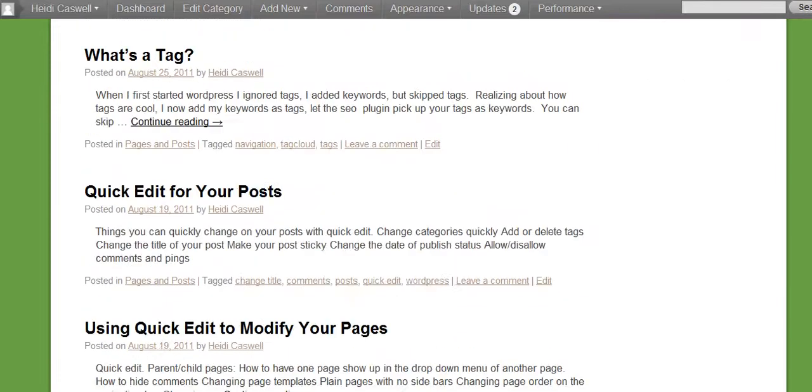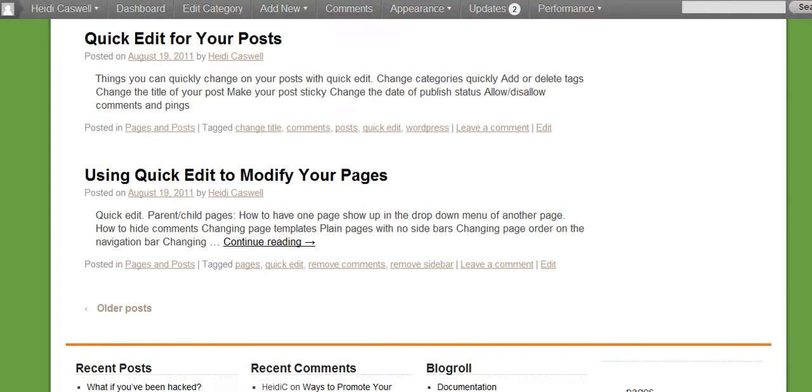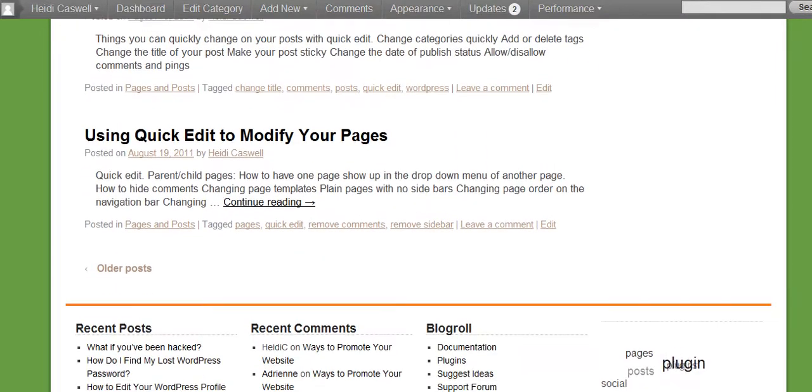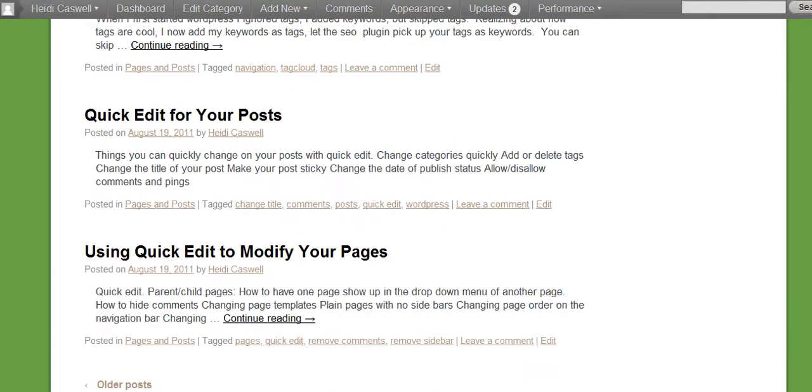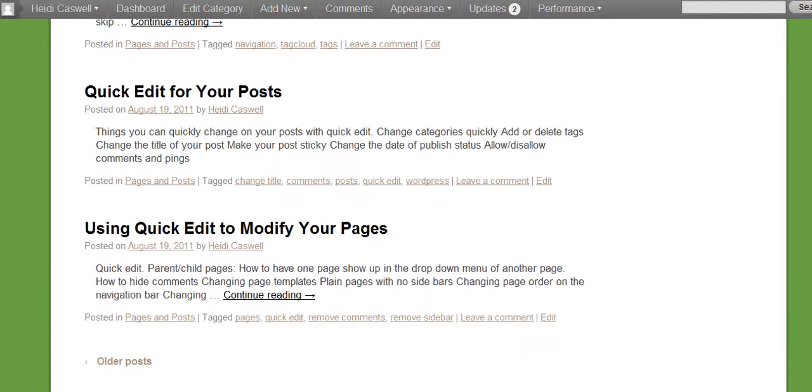And it lists them, and then if you're going down, it will even have older posts, and then click on for older posts, however many posts that you have under that category.